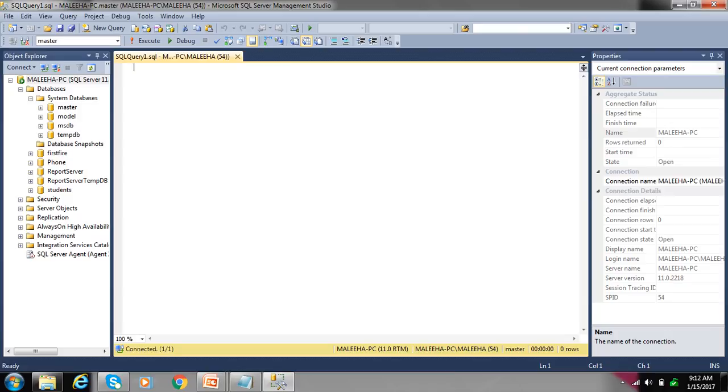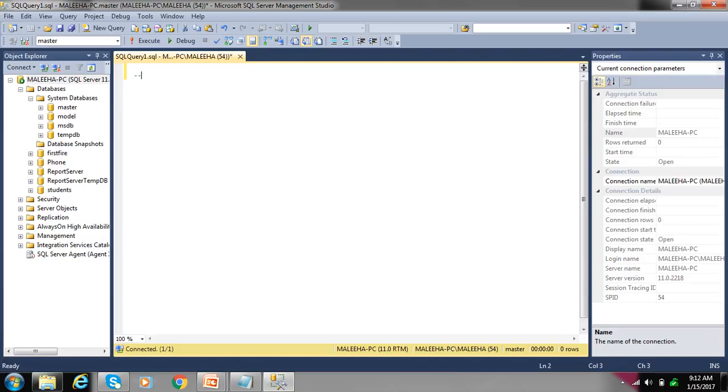If you want to write a comment in SQL, write double hyphen sign. For example, here we write create database.